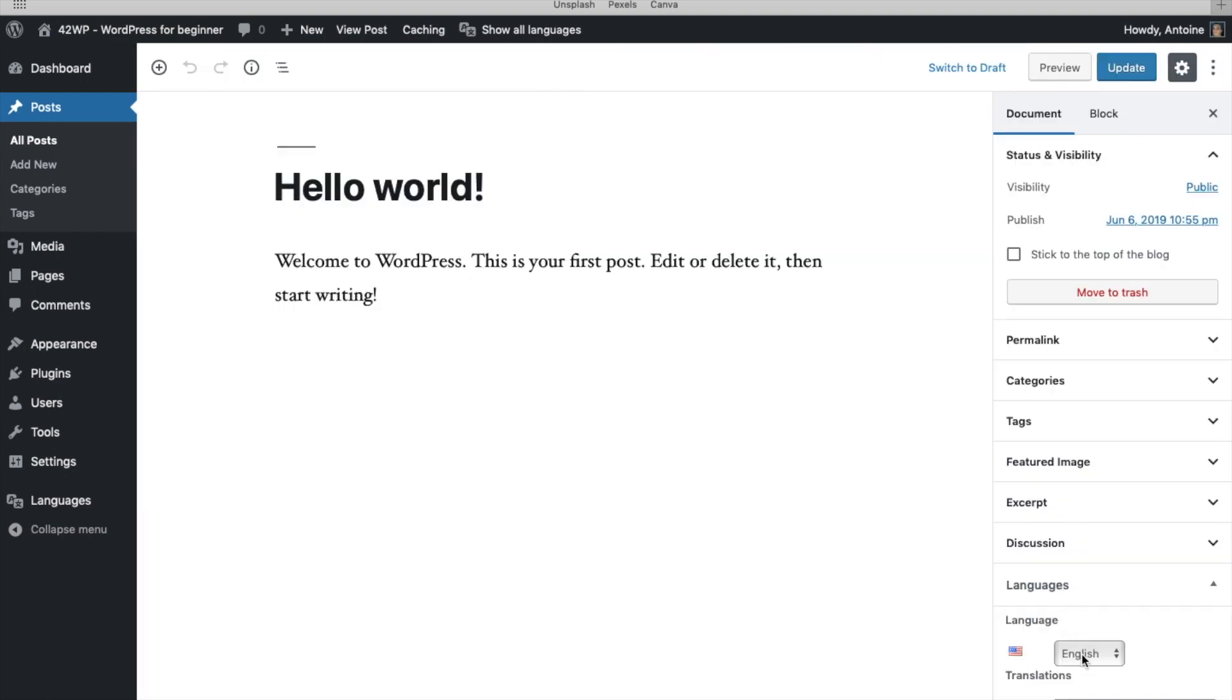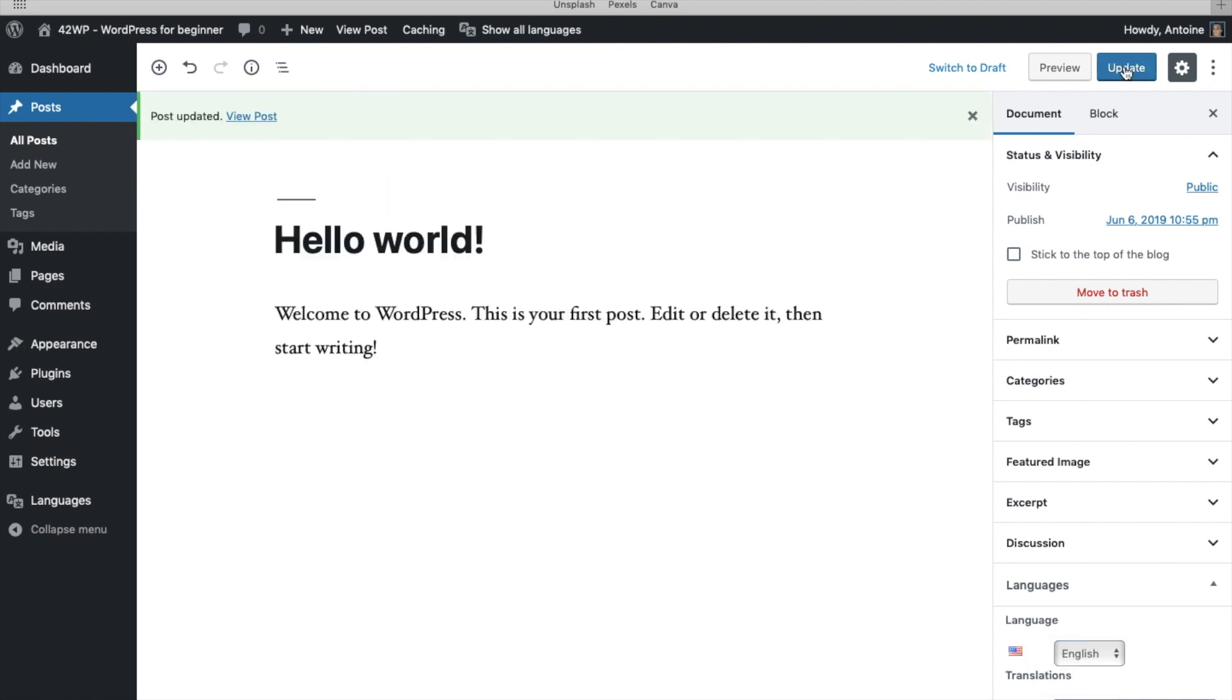This one is English, so you can choose which one is which, and then you click on Update. Once you've updated your post, click on All Posts.